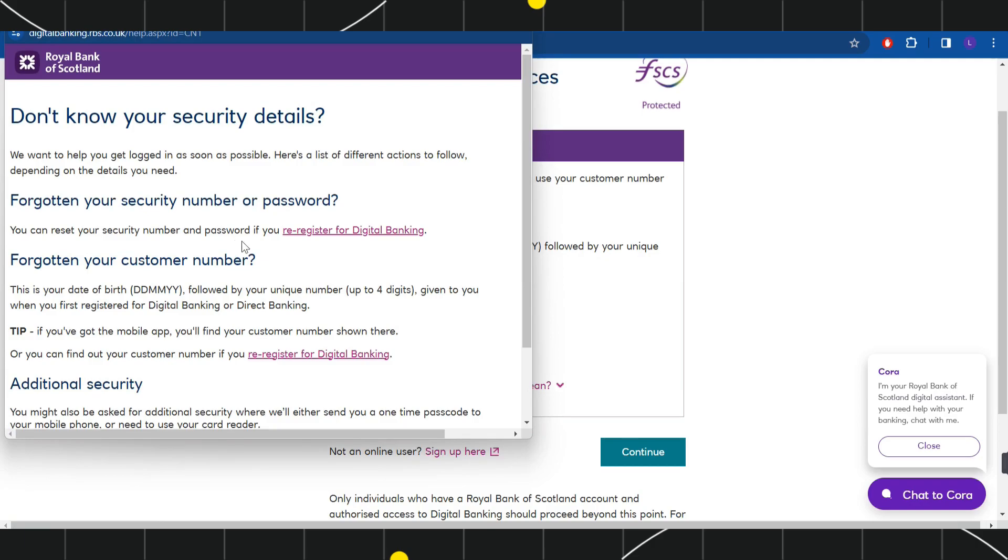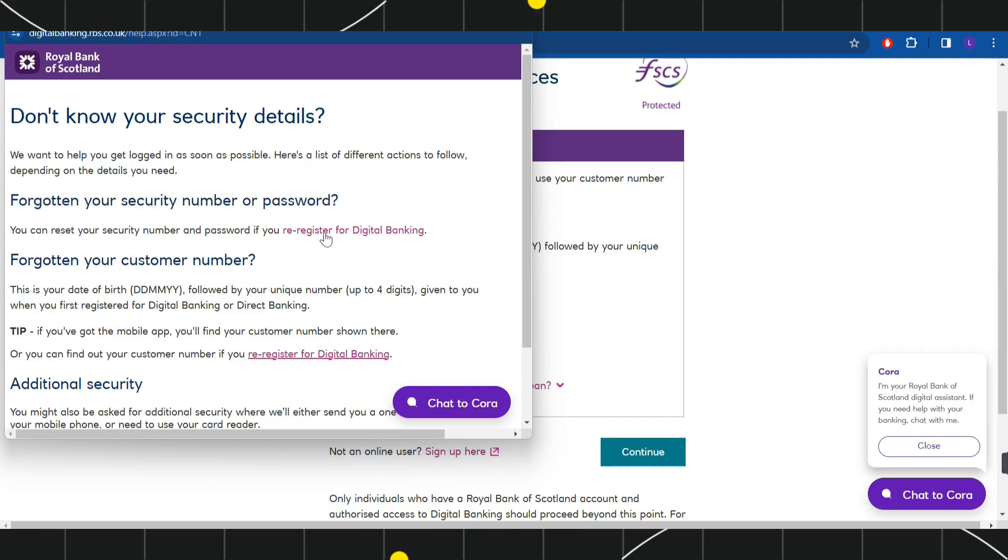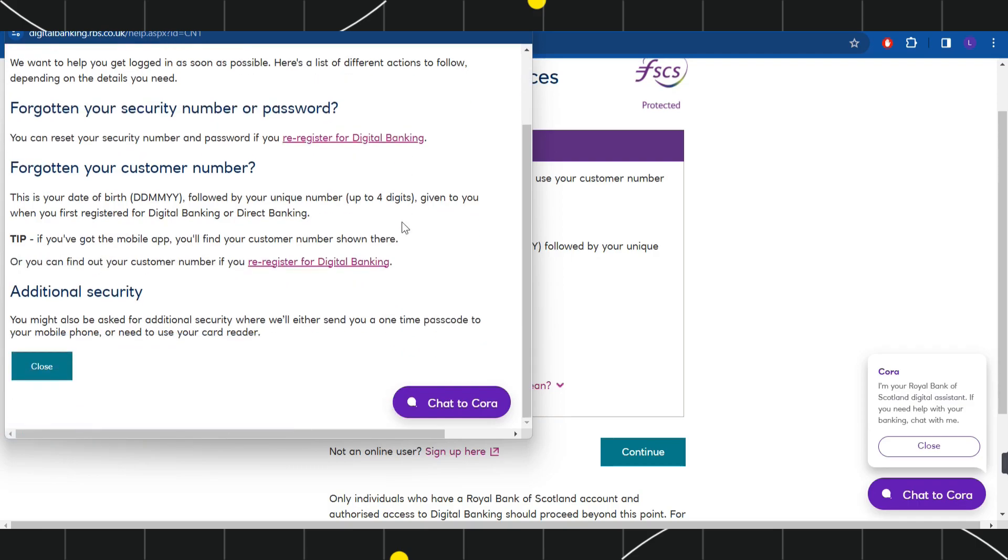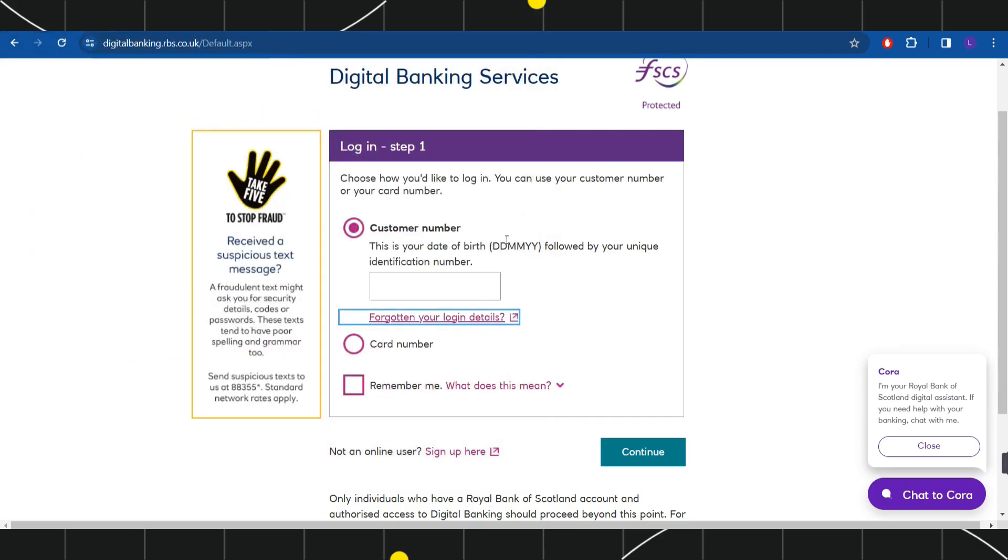If you have forgotten your customer numbers, then you will have to click on this link. But if you have forgotten your security number or your password, then you will have to click on this link. On the next page, you will have to reset your customer number and your password, and then you will have to come to this page again. After filling the information, you will be able to log in into your account.